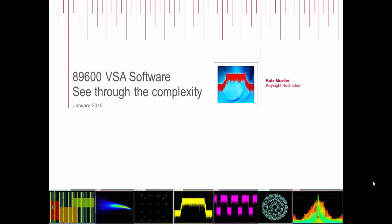Hi, my name is Kate Muller and I'm a product marketing engineer with Keysight Technologies, and today I'm going to be presenting a brief introduction of the 89600 VSA software.